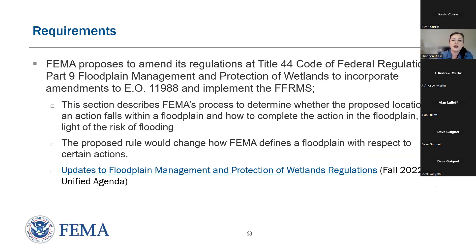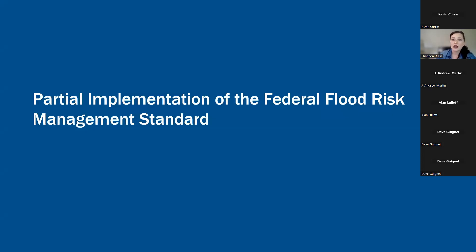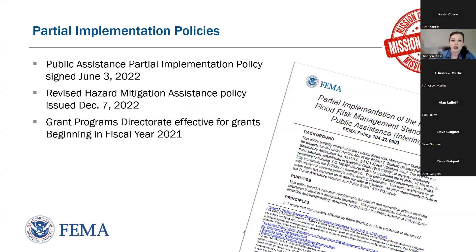To implement FFRMS, the executive order also requires agencies to update their regulations. FFRMS would change how federal agencies currently define and regulate floodplains. For more details, you can visit the fall 2022 unified agenda — navigate to the Department of Homeland Security, select updates to floodplain management and protection of wetlands regulations. Now jumping to partial implementation: all federal agencies have to have their own FFRMS policy and rule. FEMA, in the spirit of the executive order, wanted to ensure that in this interim period we meet the requirements while we get our rule and policy together.